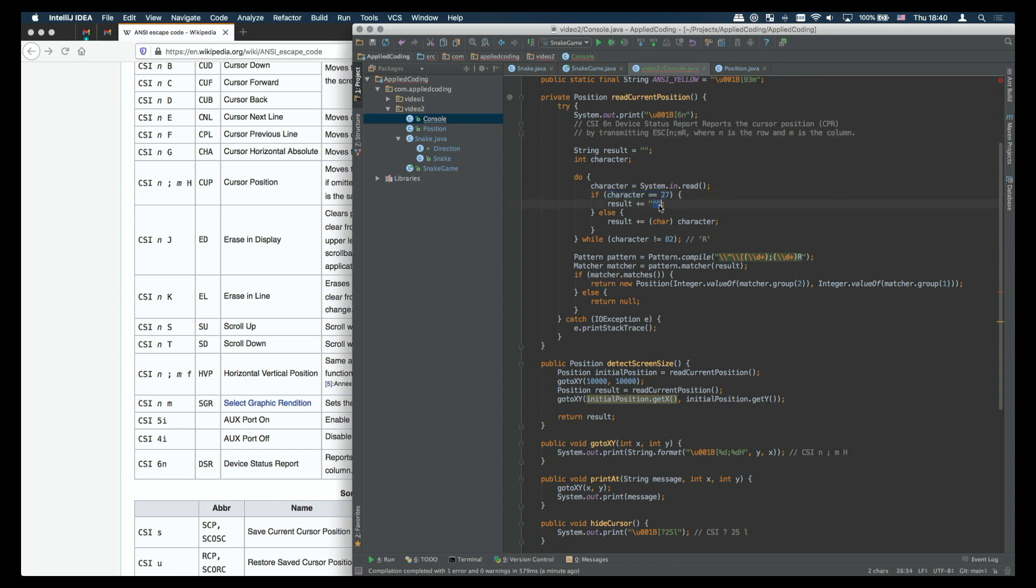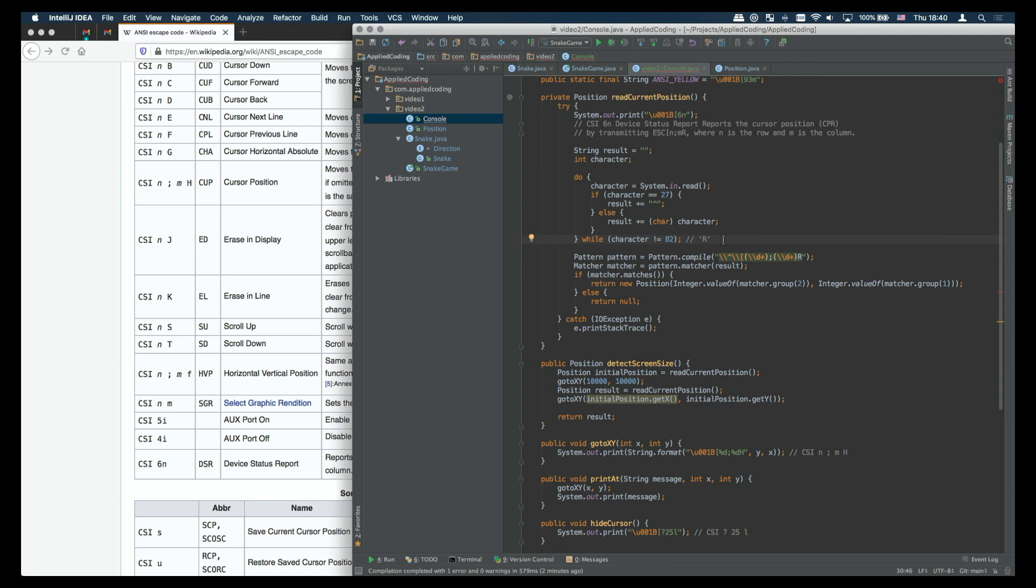In this method I'm reading characters from the system in starting with the first character 27 which is escape. Then reading character by character I build this result string until we find the last character is an r which is ascii code 82.